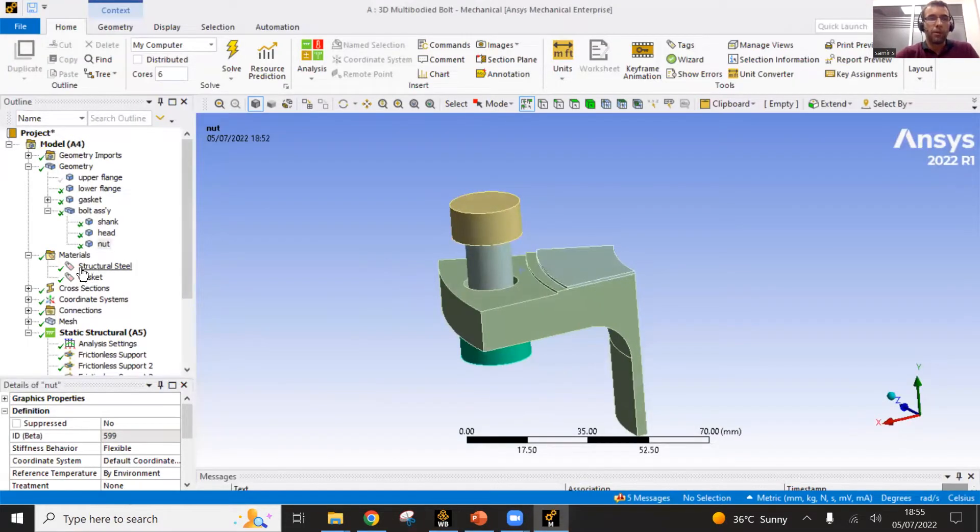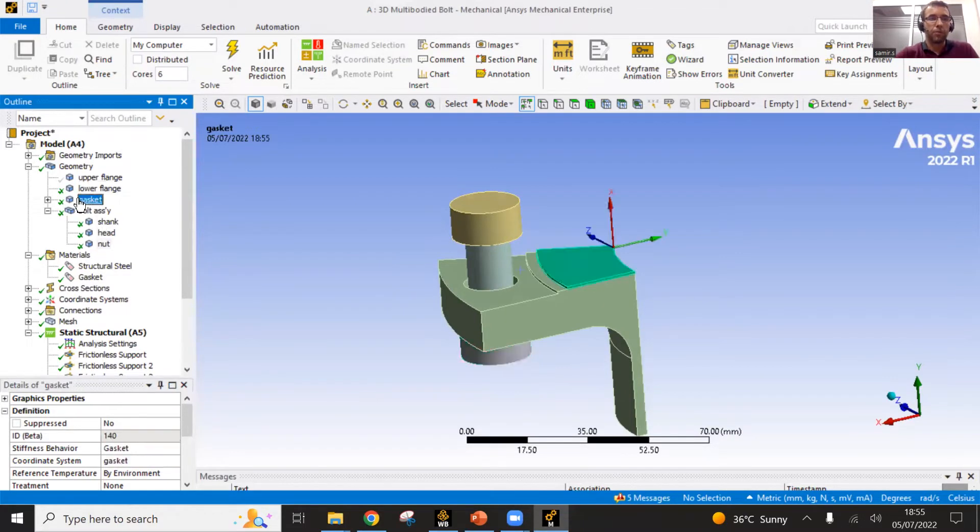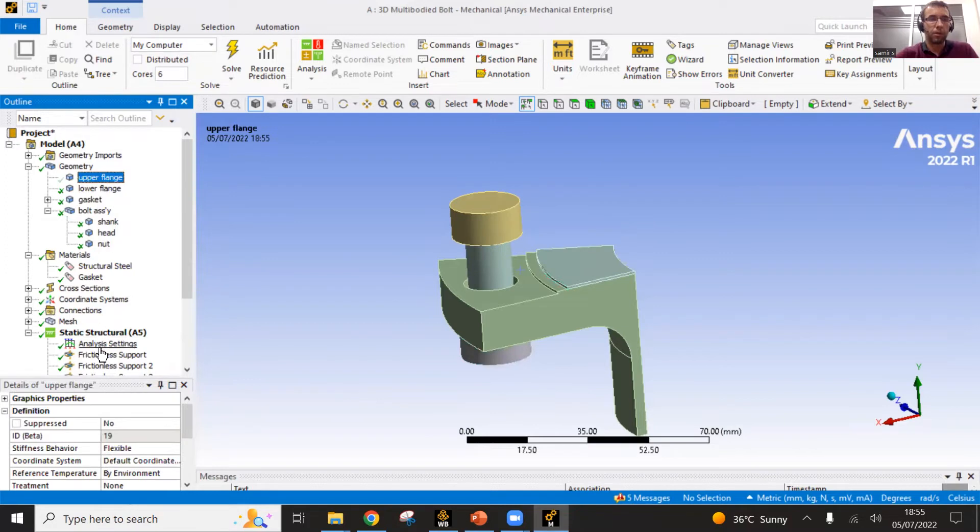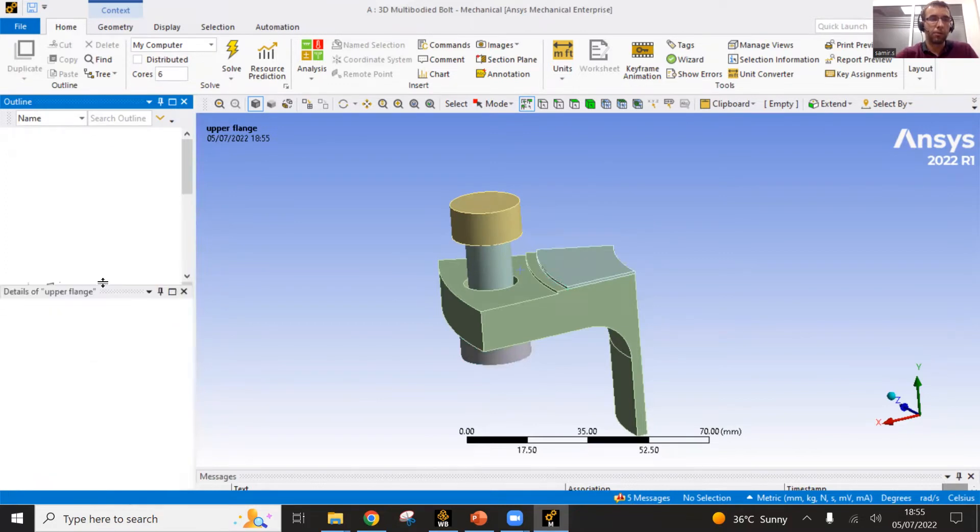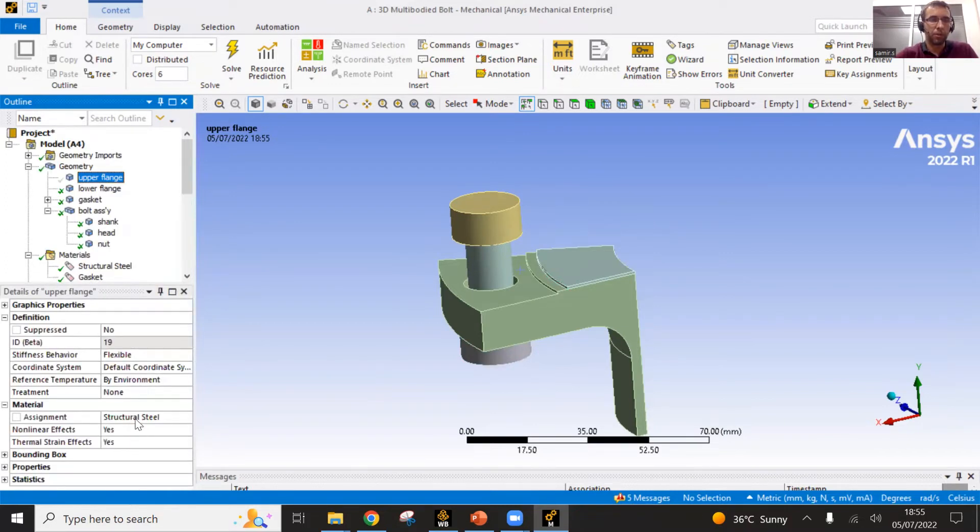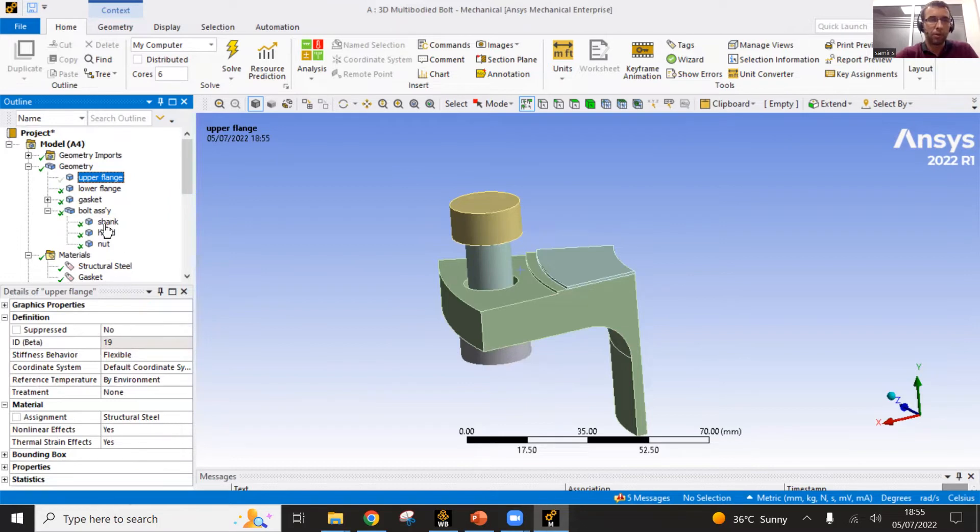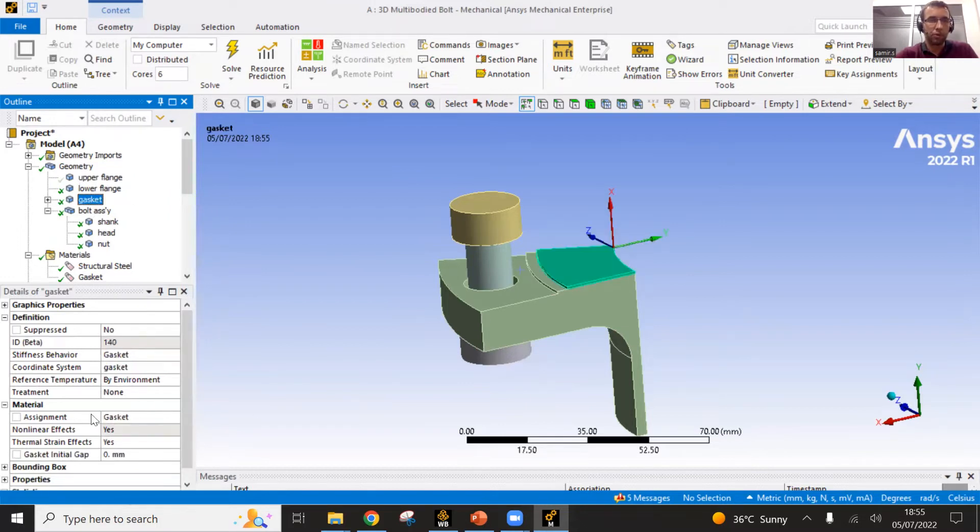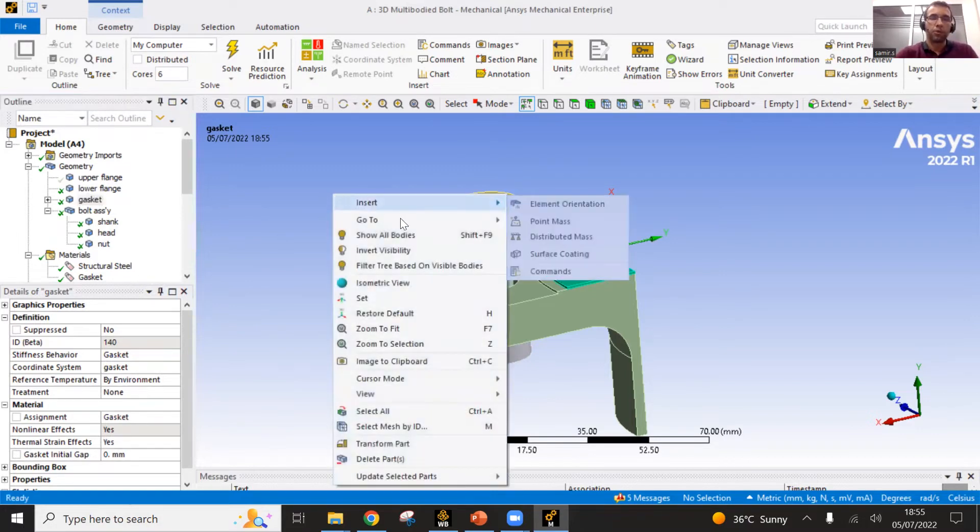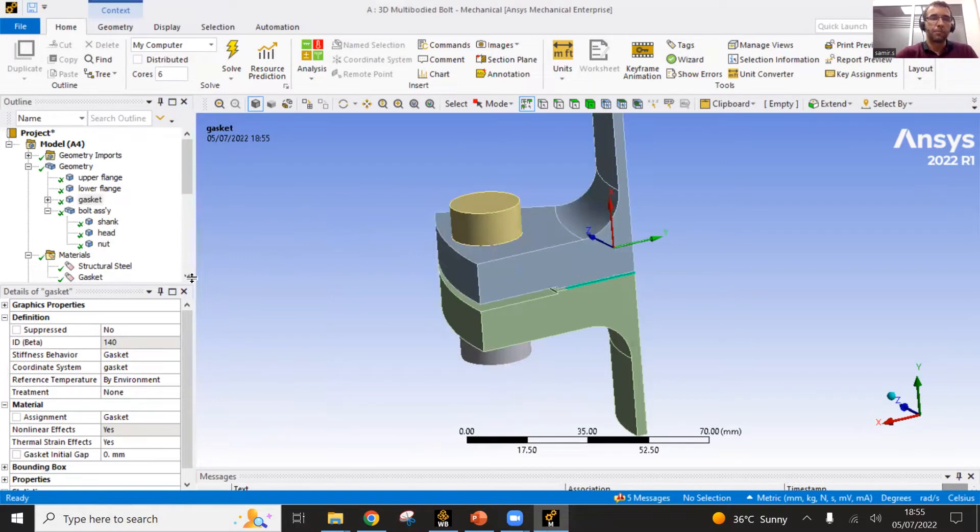Then you can see here those both materials. I see the assignment. Material is assigned through those boxes here. All the materials are with the structural steel, except the gasket itself, which is with the material assignment called the gasket, which I have just shown right now. I will show again all the bodies.